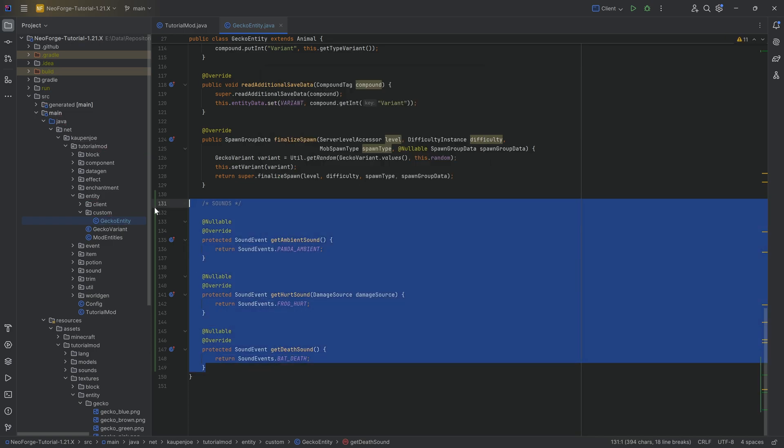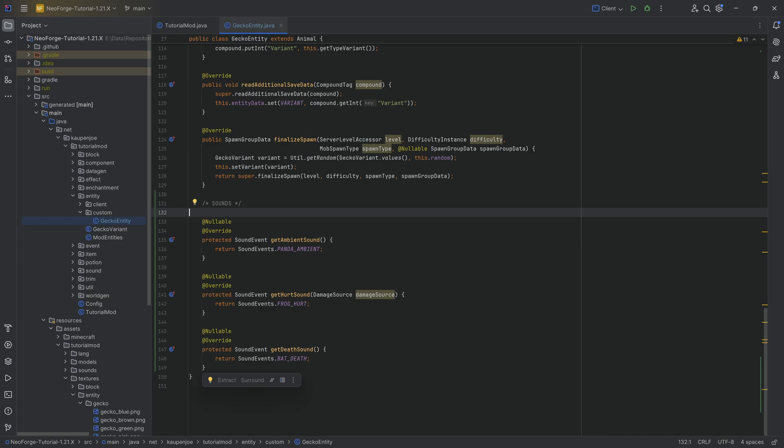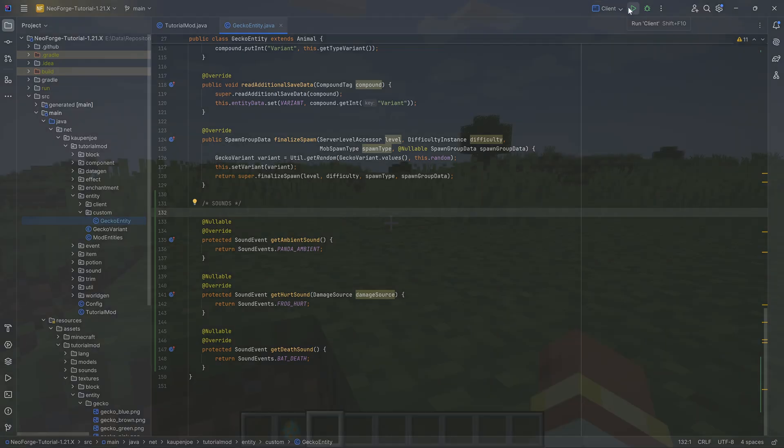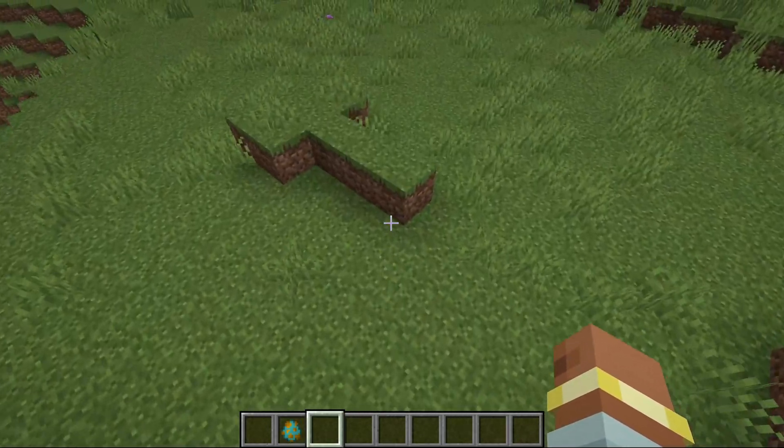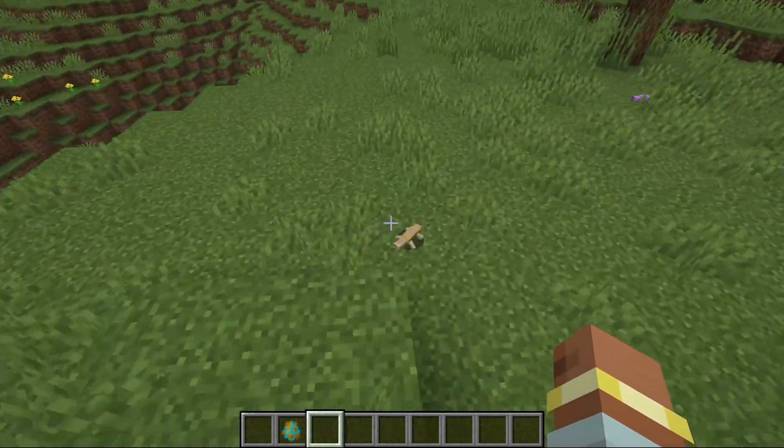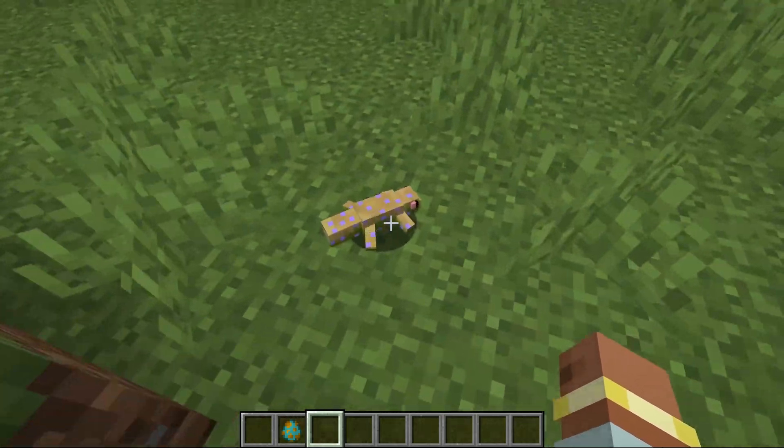And now we have, well, basically different sounds over here set up for our custom gecko over here, and I can literally just jump into the game, and let's see if it works. And here we are back in the game, and let's hear what they have to say.